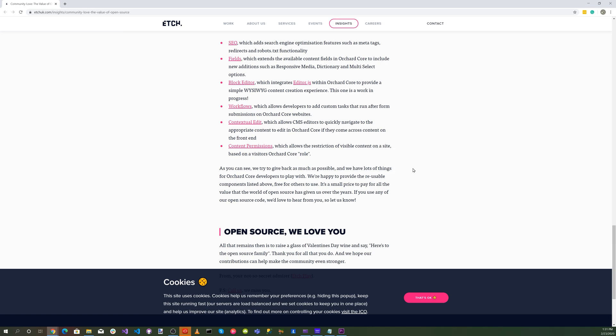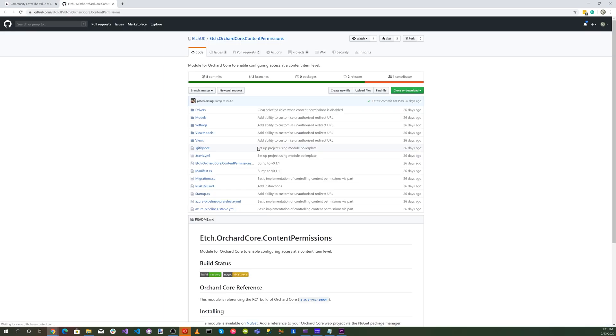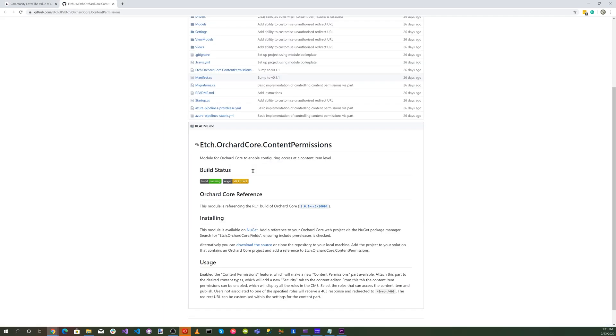Let's go to their site and download their source code and put it into our Visual Studio solution.